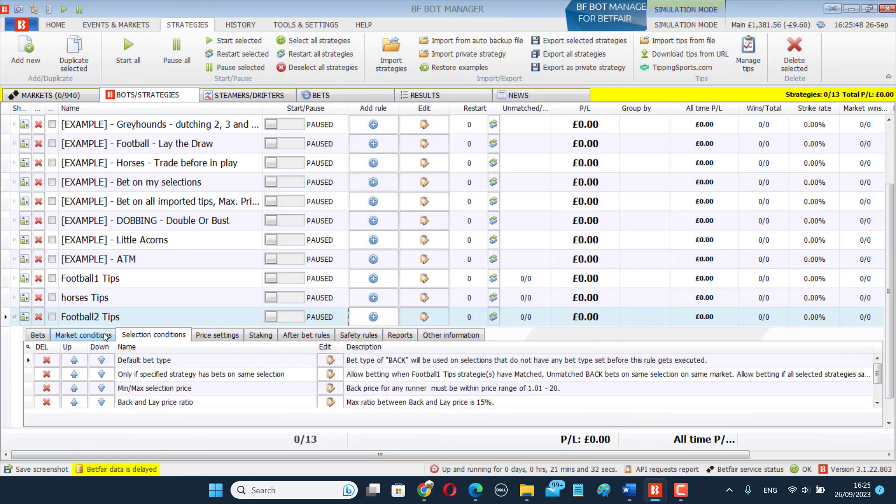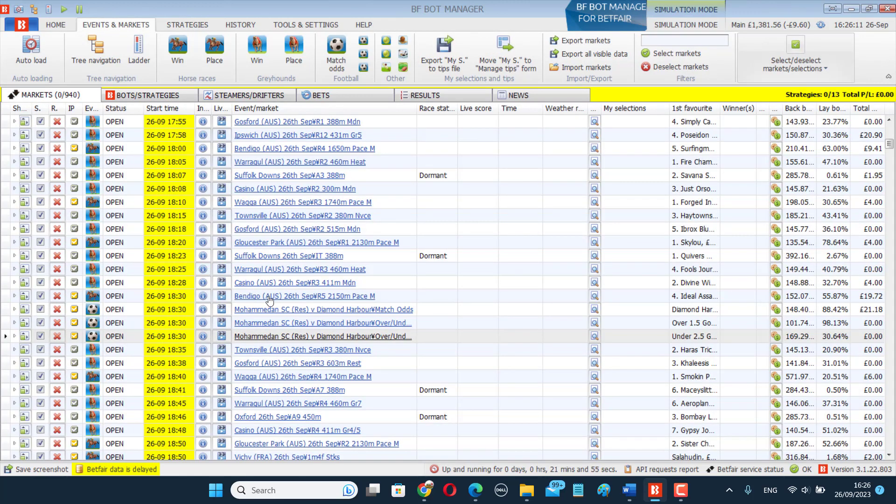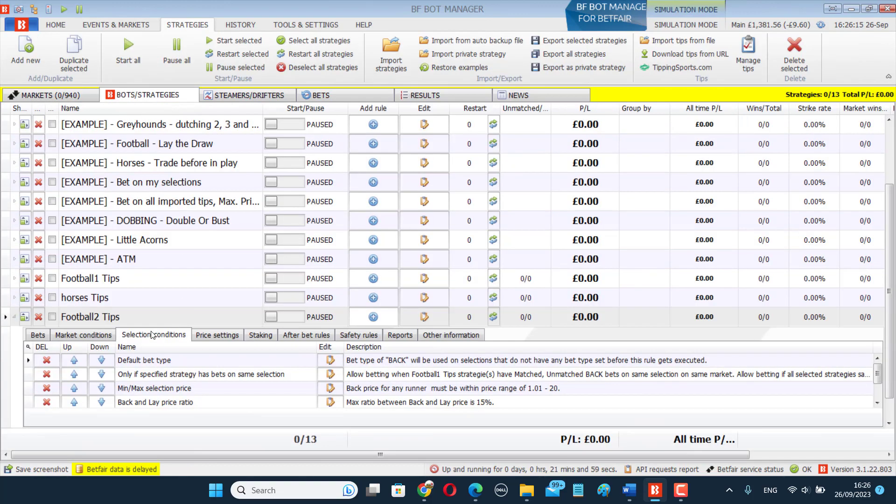And what that means is that once the football one bot places a bet, football two will also place a bet on the same selections. It's copying what football one is doing. And then if I do that, I don't need to make multiple versions, multiple sets of tips. So there's two ways you can get bots to bet on the same set of tips. You can either make multiple versions of the same set of tips with a different name, or you can have like a main bot and then other bots that copy the bets of the first bot.